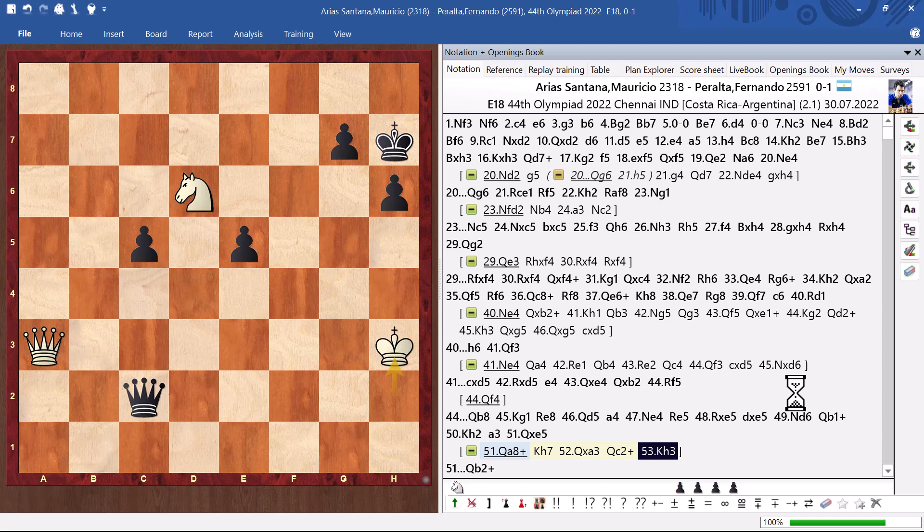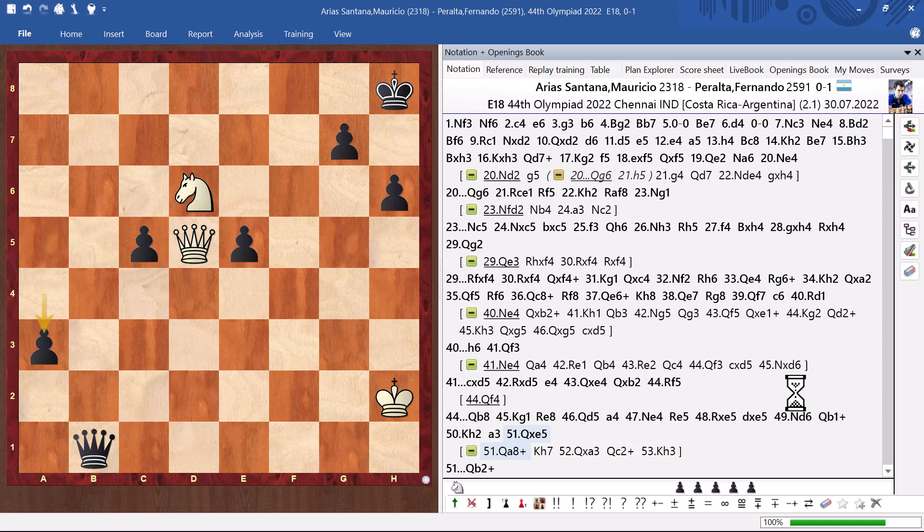Then, ideas of knight e5 will come. And, it is not that easy to make those pawns go forward without losing one. It is still really hard to hold this from a practical point of view. But, definitely way better than just taking the pawns.